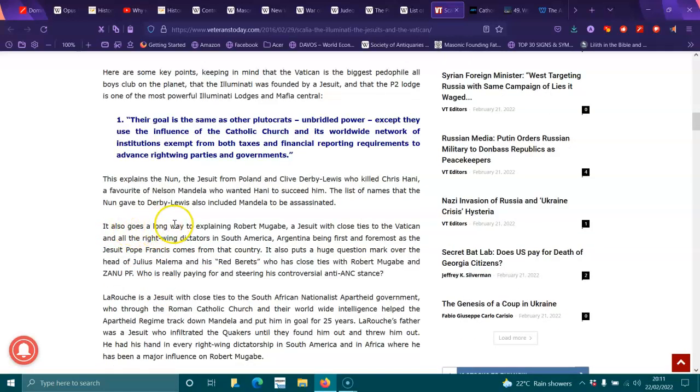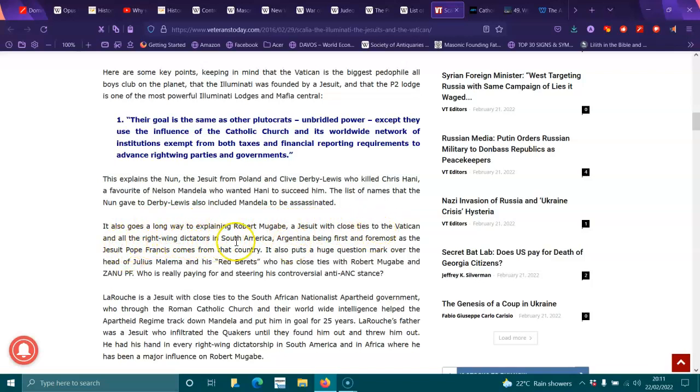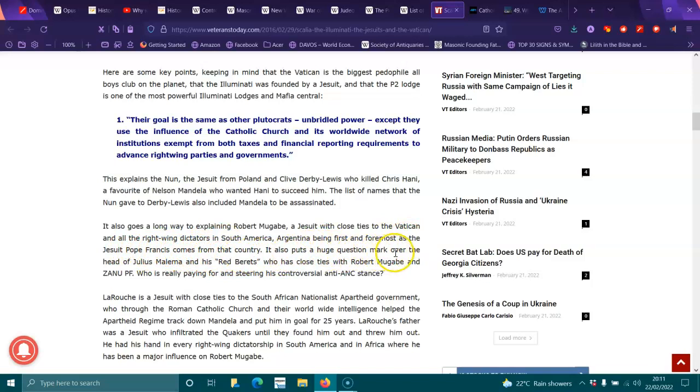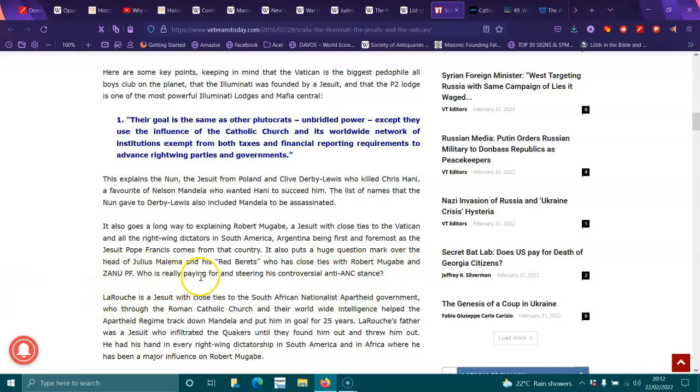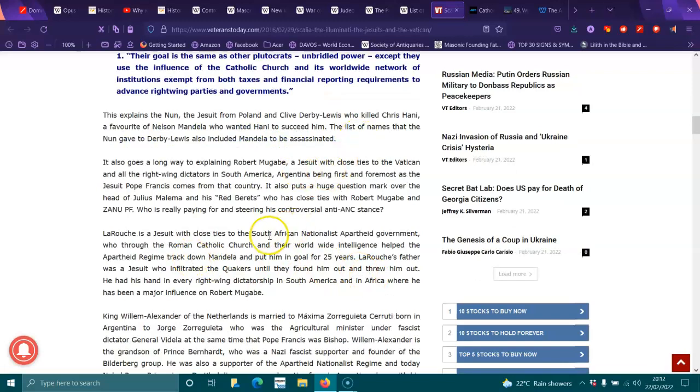It all goes a long way explaining Robert Mugabe, a Jesuit with close ties to the Vatican and all right-wing dictators in South America, Argentina being first and foremost as Jesuit Pope Francis comes from that country. It has also posed a huge question mark over the head of Julius Malema and his Red Berets, who have close ties with Robert Mugabe. If you don't know who Mugabe is, he's the one that killed millions of people in Rwanda.